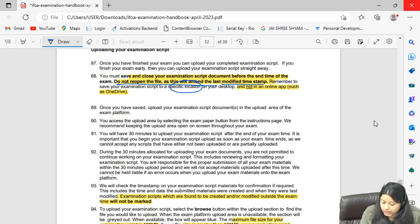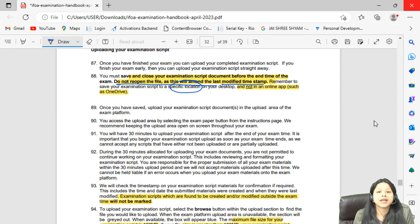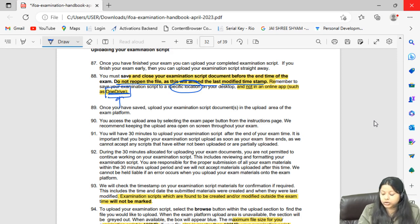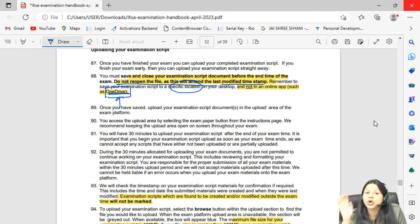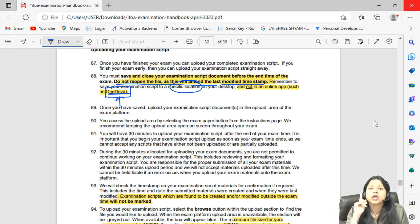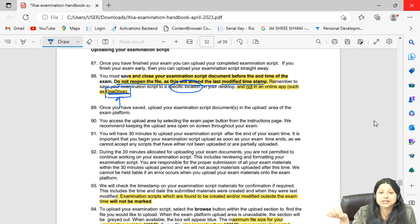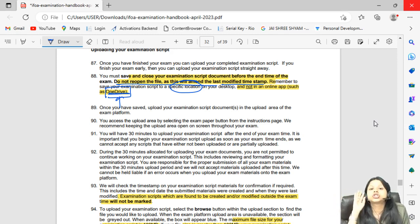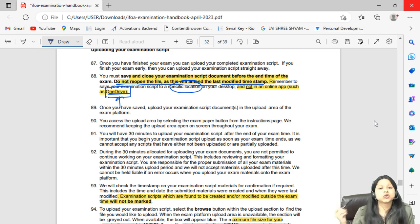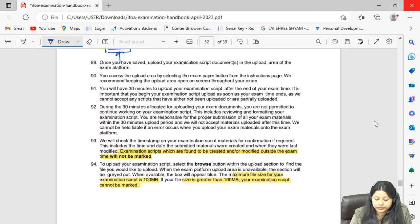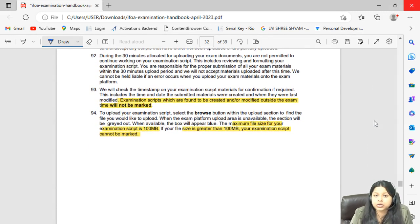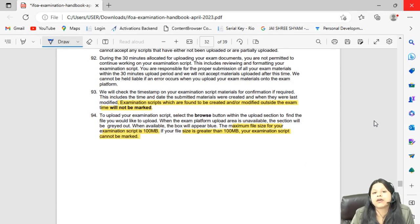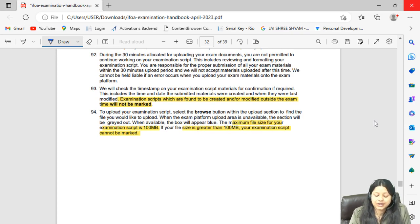Save your examination script to a specific location on your desktop — not in any online app such as OneDrive. This is very important for Office 365 users and anyone with OneDrive access. If your file is saved to OneDrive, it has online access and the last modified time may change. Save to your C Drive or D Drive, but check that the location is not synced to OneDrive. Note that your desktop folder is often linked to OneDrive, so verify and use an offline location.